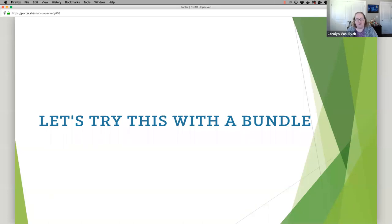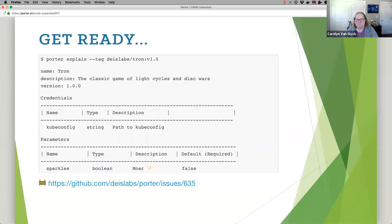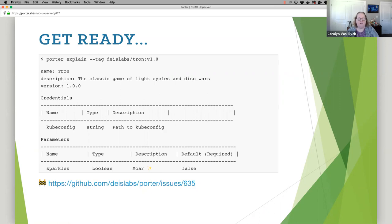I want to show you what that gap looks like with a bundle. Porter is a CNAB tool and what it's going to do is I'm going to give my friend the name of a bundle — it's called Tron from Deus Labs. I'm going to say, here's the name, it's Deus Labs slash Tron V1, and I'd like you to install it. My friend says, I don't know what's in this yet. So I'm going to use Porter, I'll say explain — what is this, how do I work with it? Porter is going to look at it and use the metadata inside that bundle and say: it's called Tron, it's a game of light cycles and discourse. Tron is an old movie from the eighties — that's the running joke.